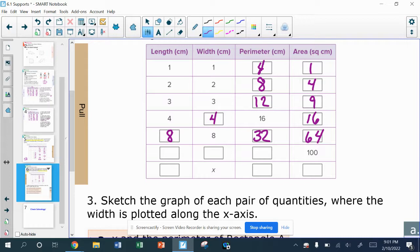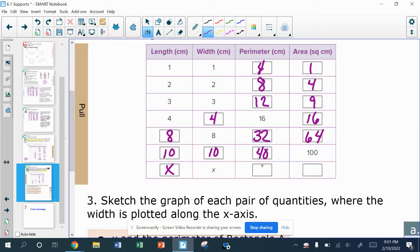In the next one they just give the area as 100, but we know that would have to be 10 times 10 to get 100. And 10 plus 10 is 20, times 2 is 40 for the perimeter. In the last row, if the width is x, then the length also has to be x. The perimeter is x plus x equals 2x, times 2 equals 4x. And the area x times x would be x squared.